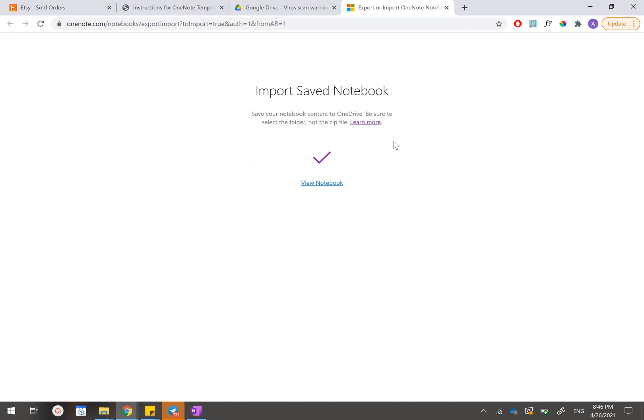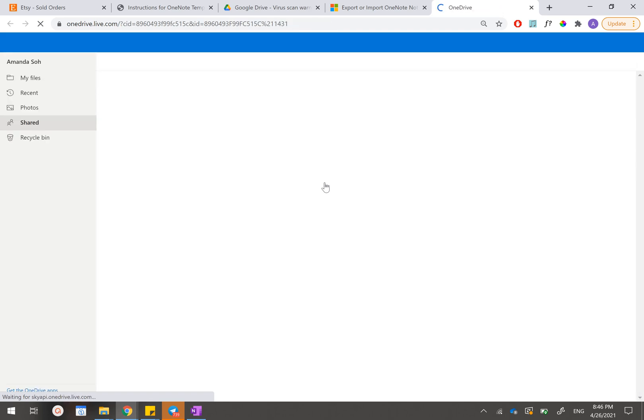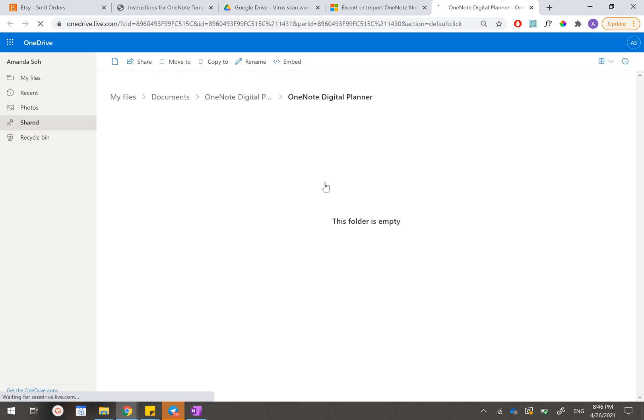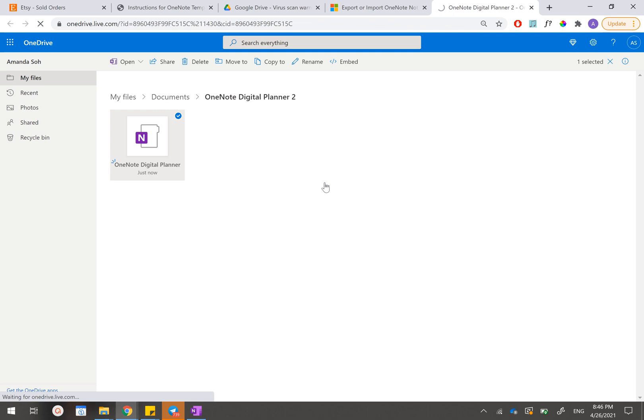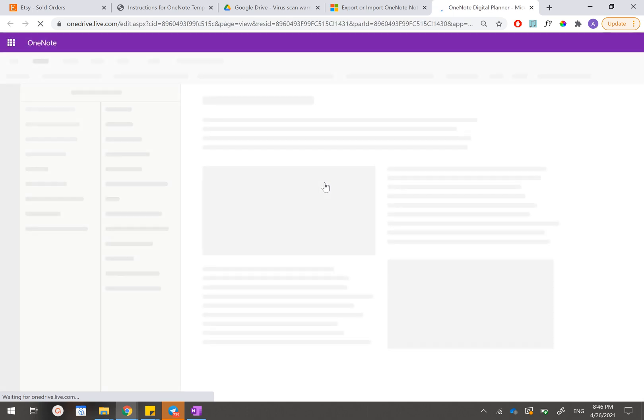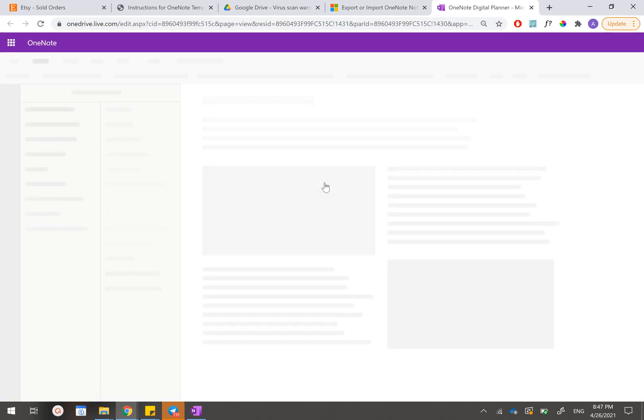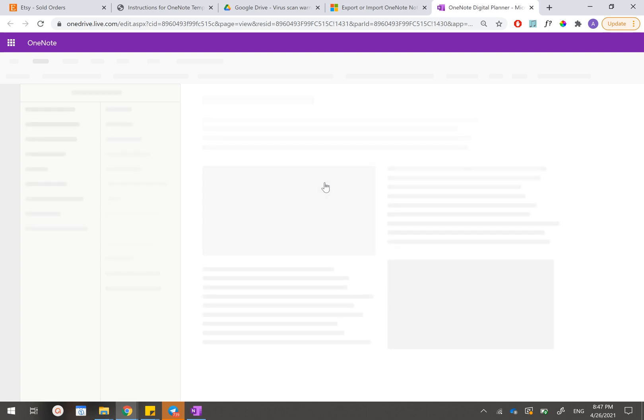After it's done, you can see this purple tick that indicates that the importation has been successful. So the next thing that you'll need to do is click on view notebook. The web page will actually redirect to your OneDrive before it opens up OneNote, not inside your app, but inside the browser.